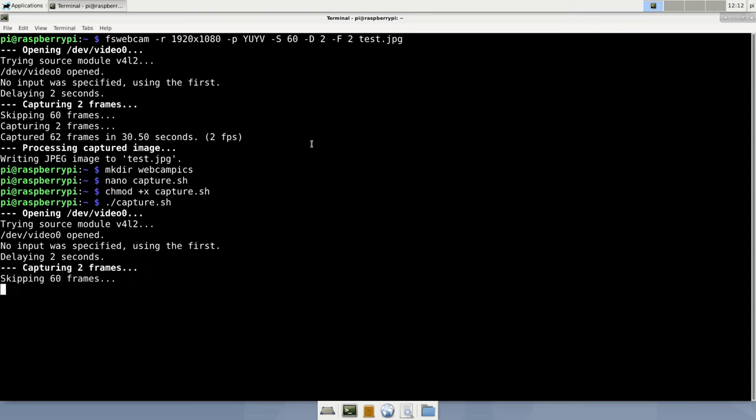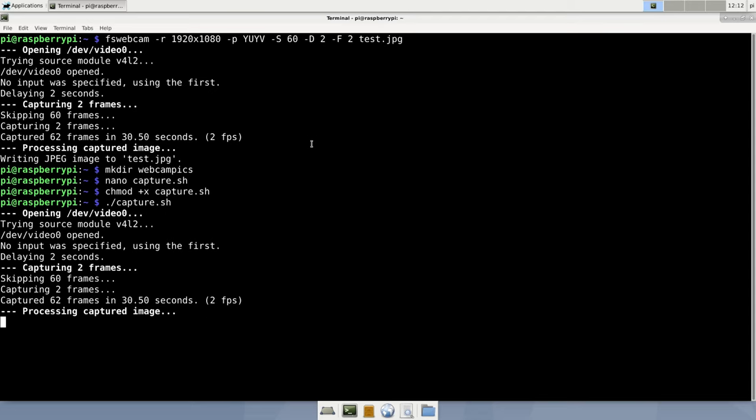Make the file executable by typing changemod plus x capture sh. Now let's run the script. It does exactly what it should do. As you can see, the image was saved to our webcam-pix folder and has a nice timestamp in its name.